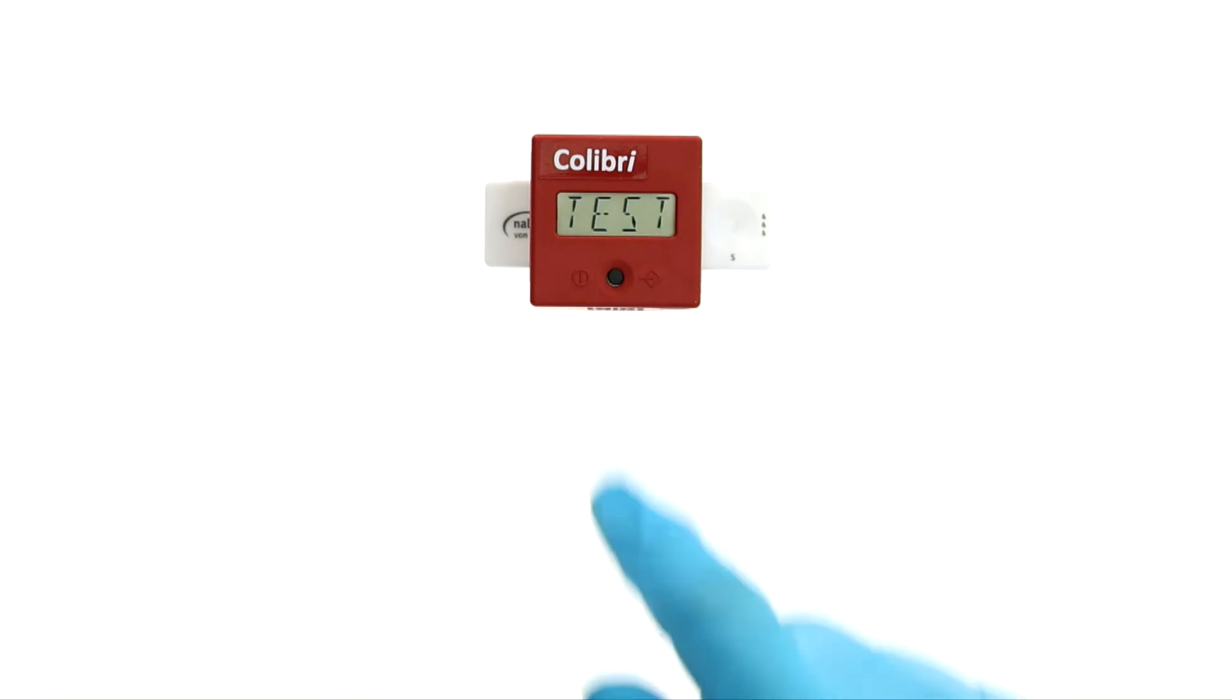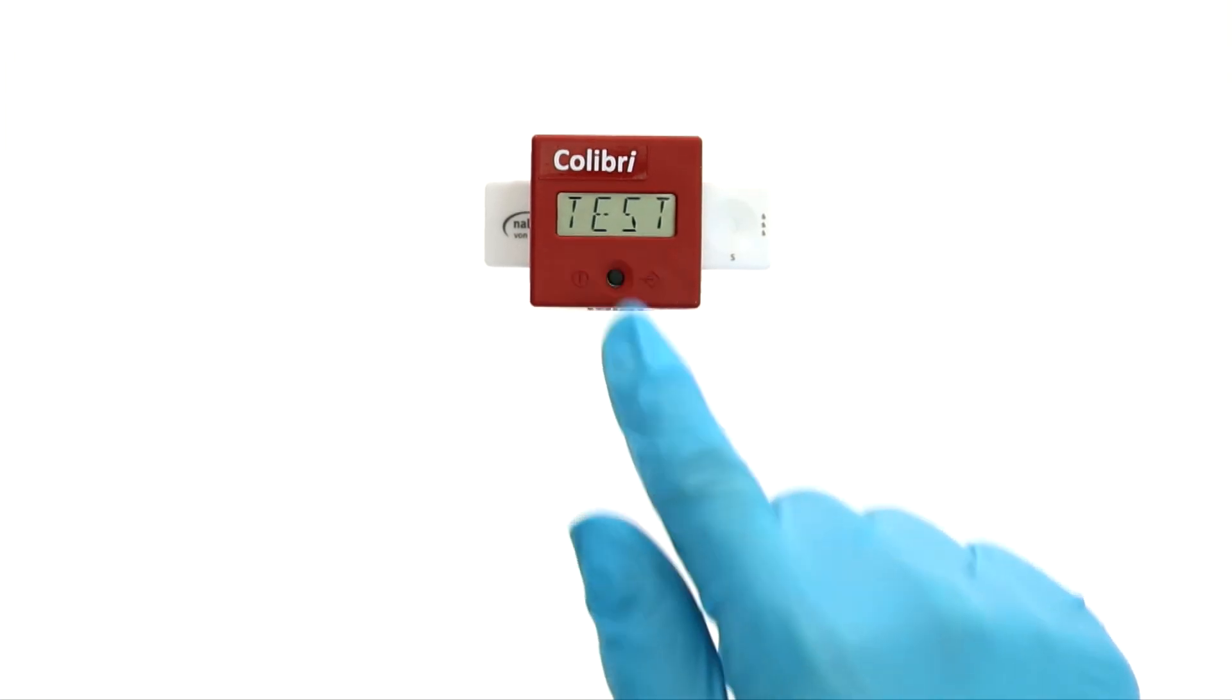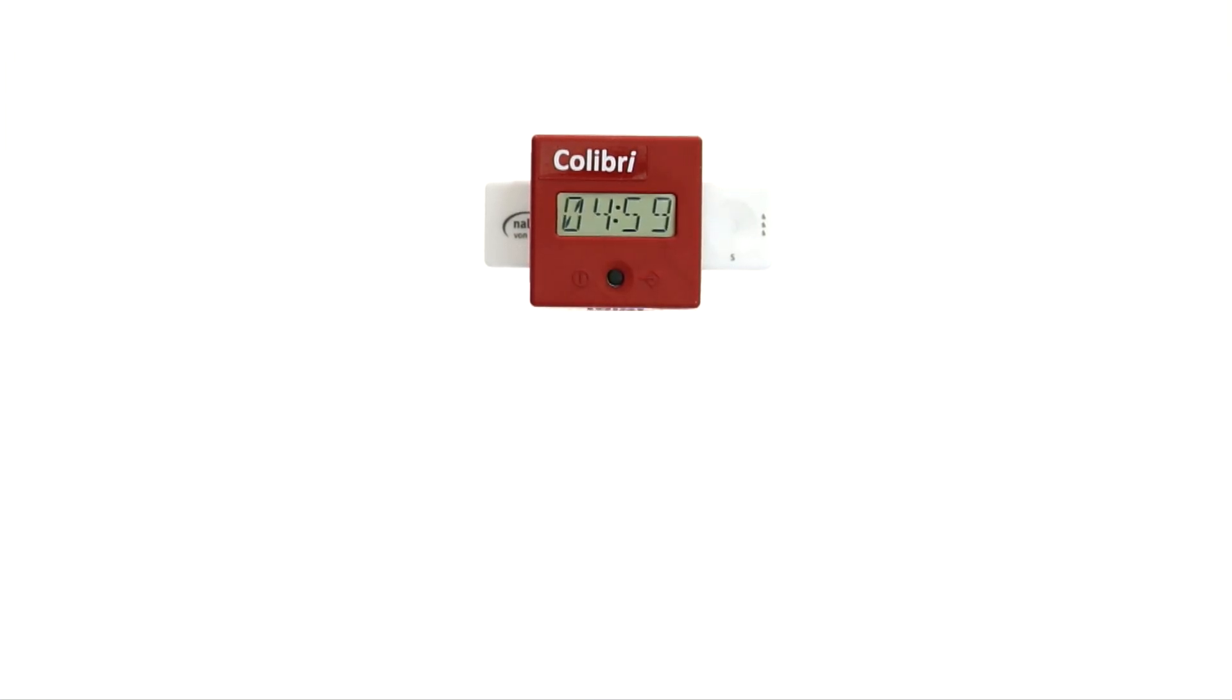When you now press the operating button, a countdown will show on the display. The measurement will start automatically as soon as the timer ends. The result is shown a few seconds afterwards.